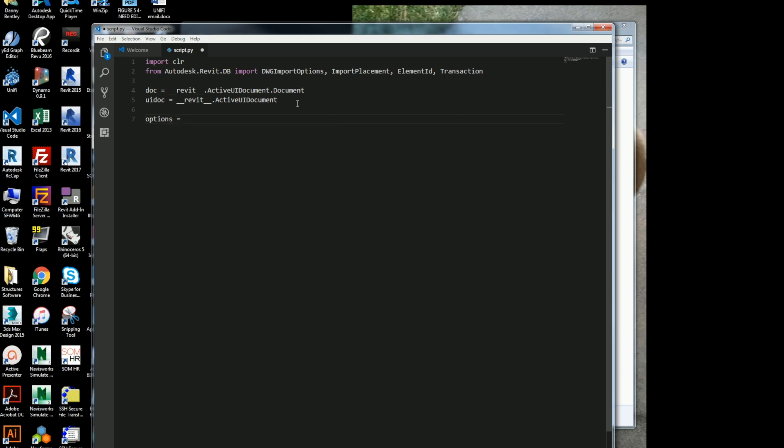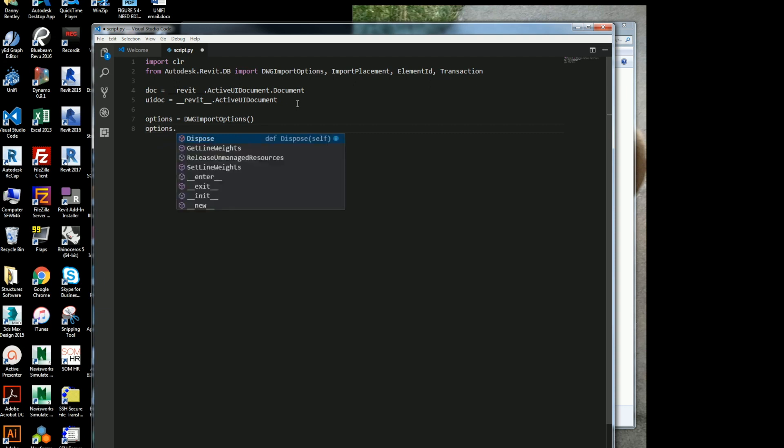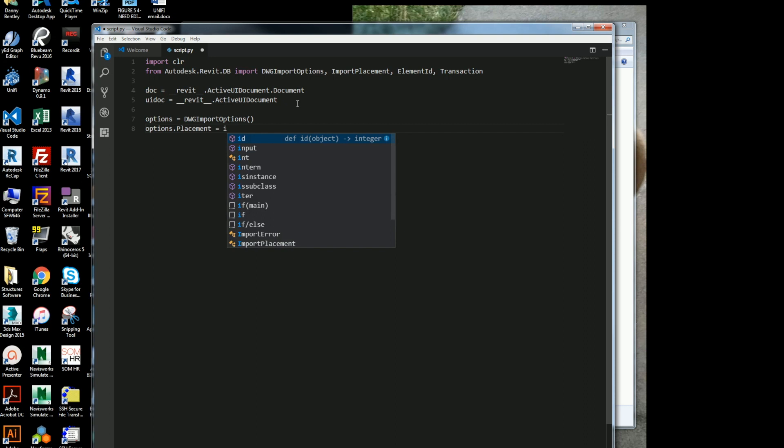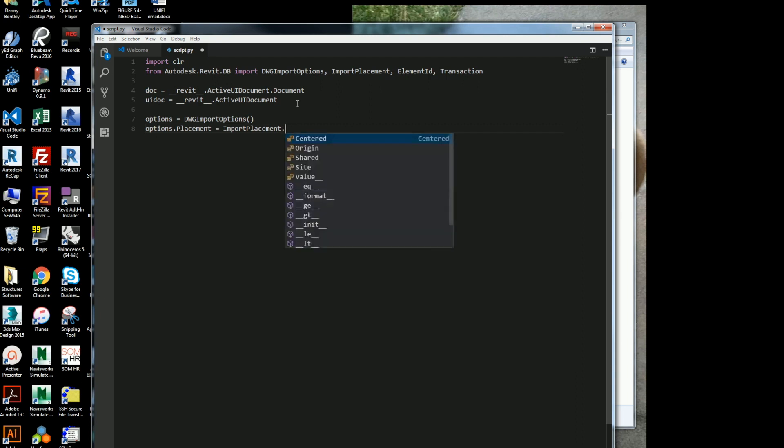And here I want some options. When you import a DWG, you want to get a couple options. So here DWG import options, and from the options, one of the options that I want to get is the placement. Now this is great because you could place this thing wherever you'd like, but I'm just going to place it in its origin. So I'll just go ahead and do the import placement, and then I'll go ahead and do dot origin.